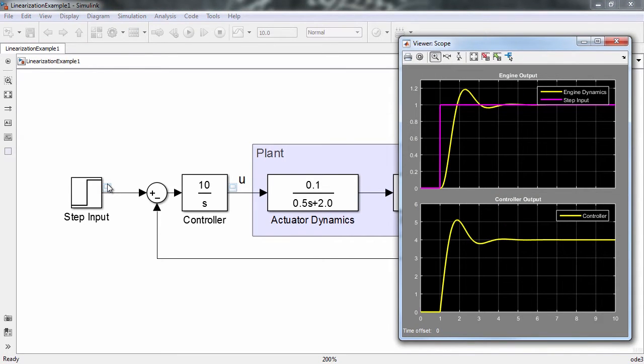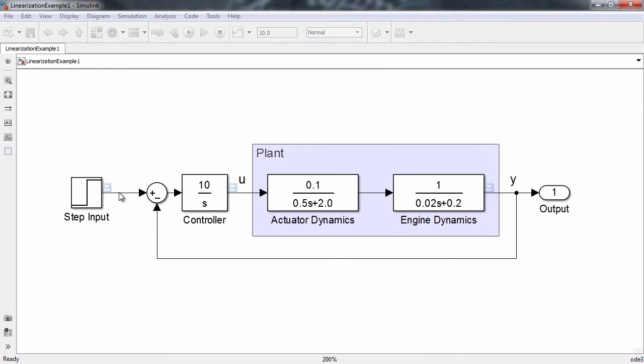Now that we have our model, let's try and represent it as a transfer function. The linear analysis tool provides an intuitive and interactive way of doing so.